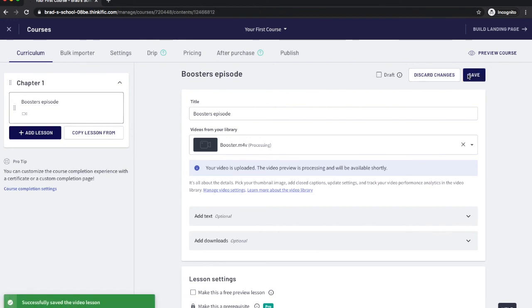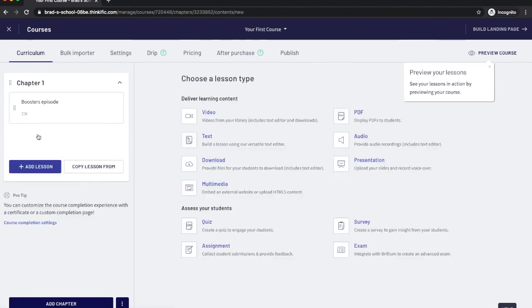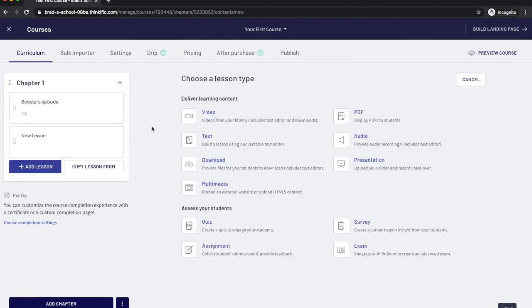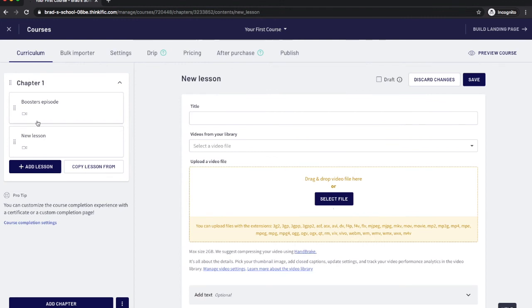And when you're ready to add video number two you're going to add a lesson. You're going to choose a video. And this is where you'll upload episode number two.